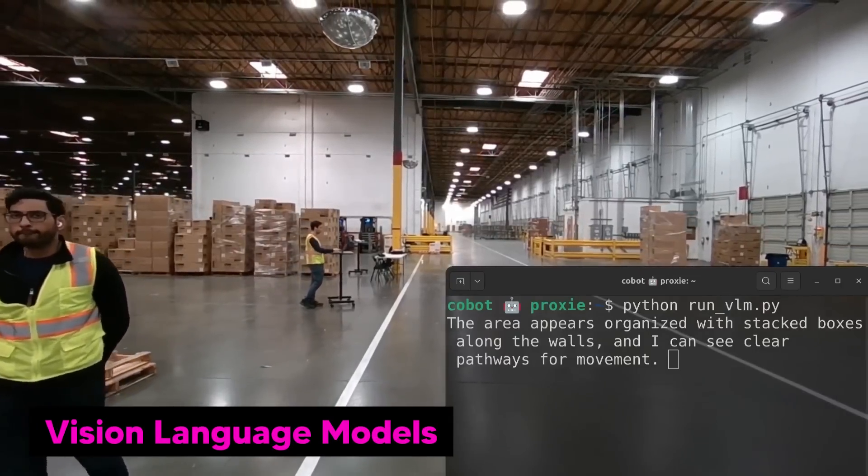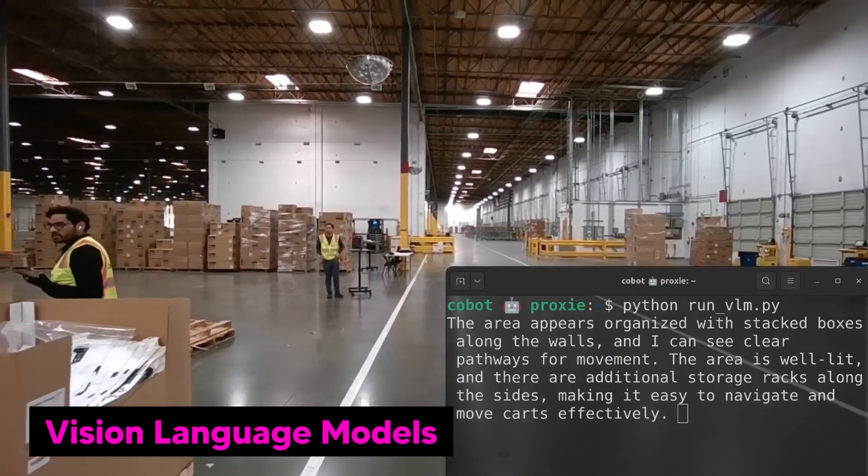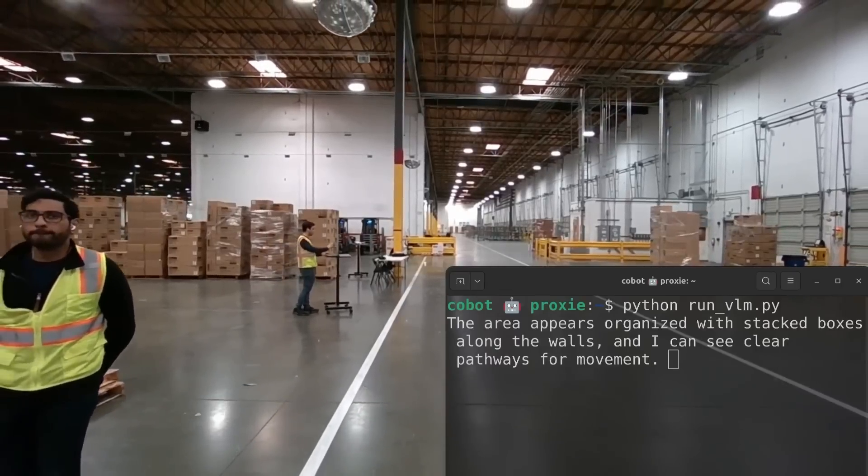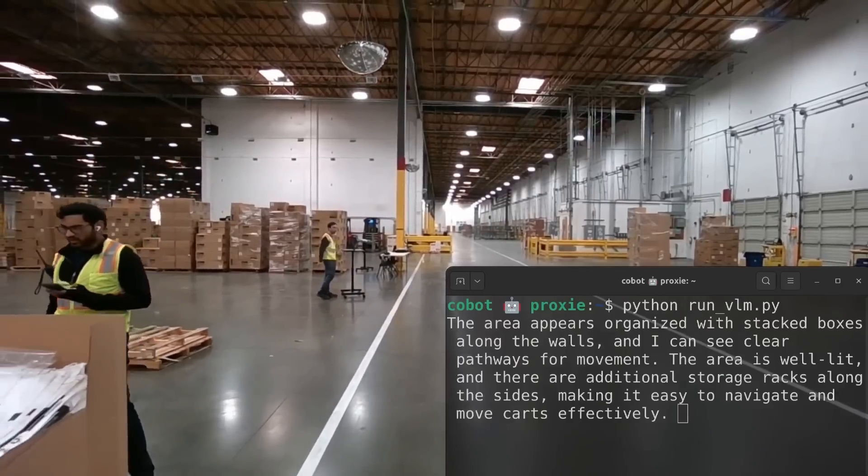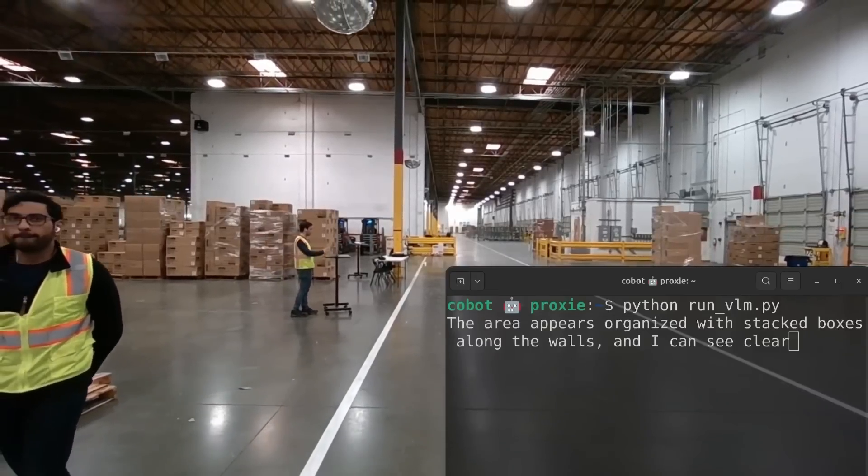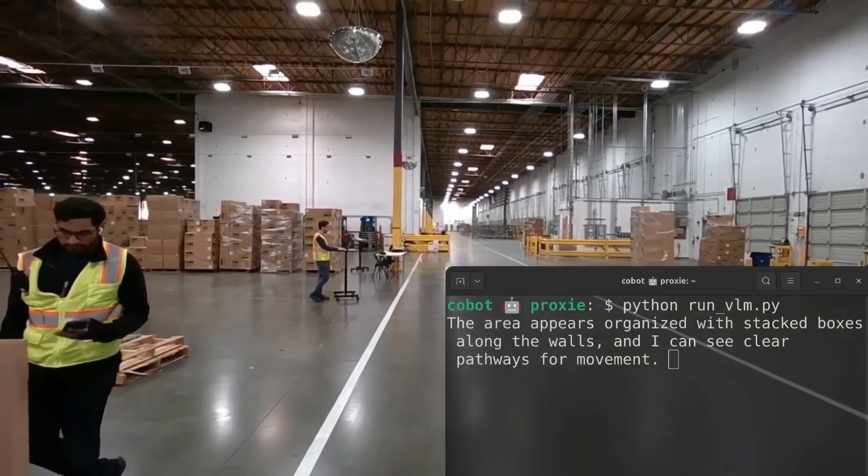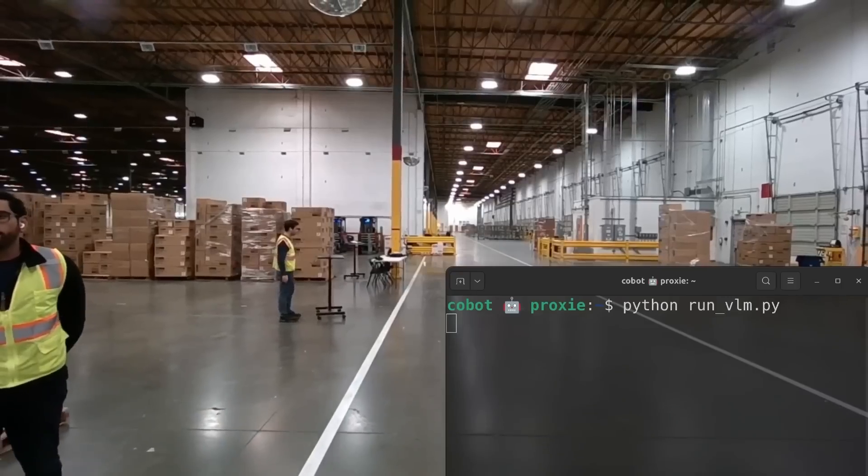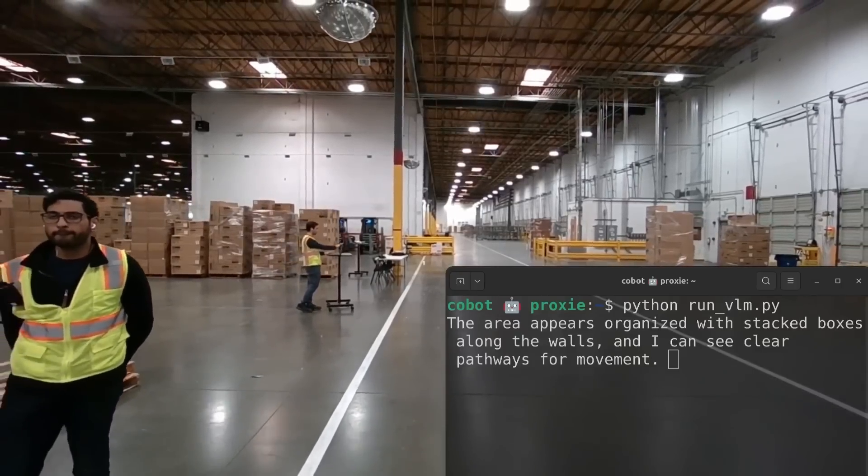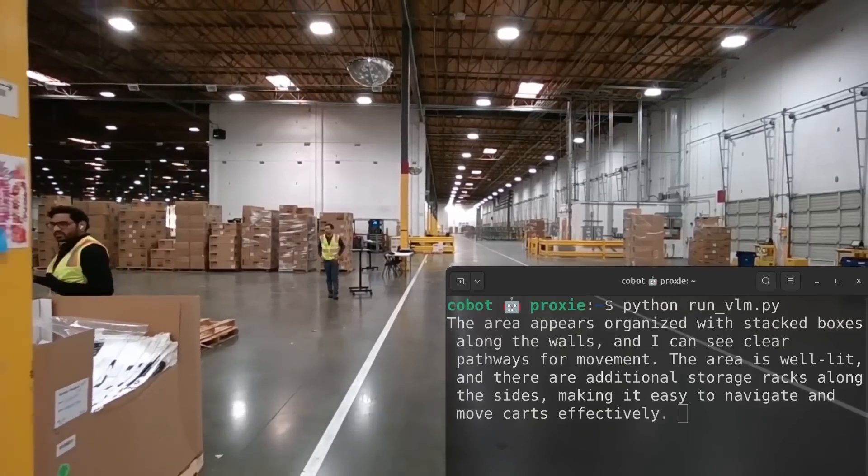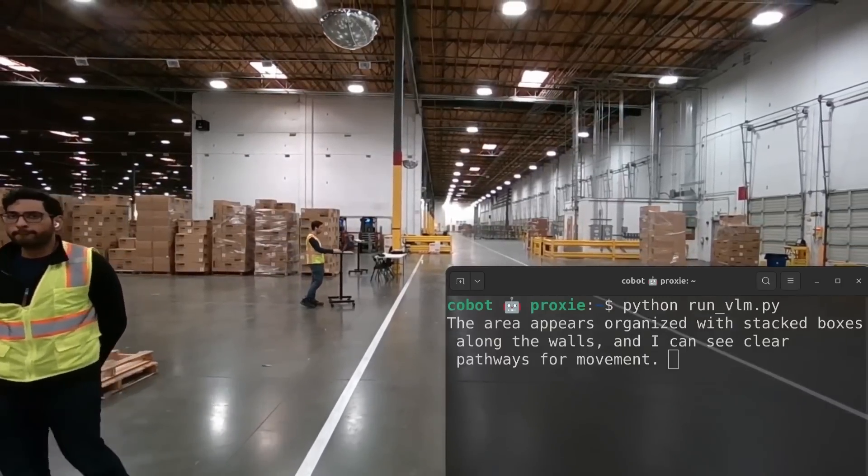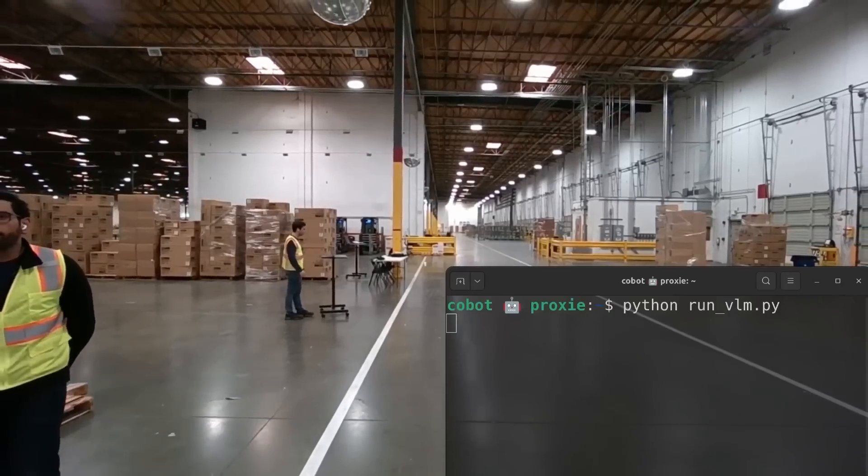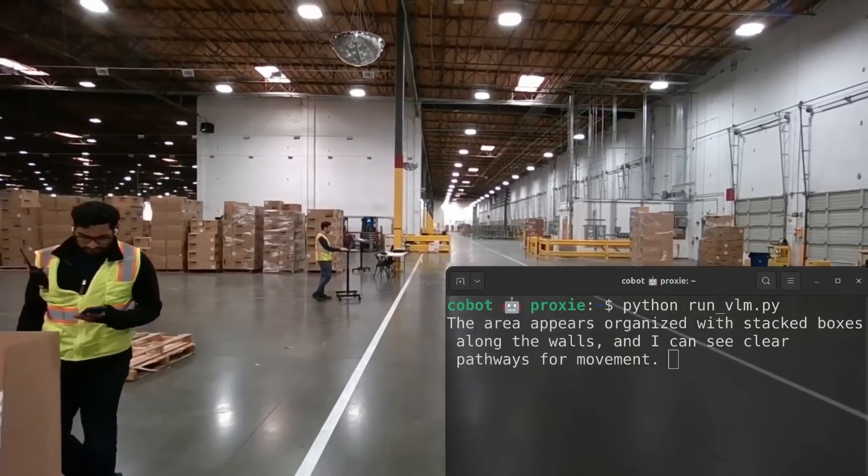We also have vision language models. Proxy is being enhanced with vision language models, which means it can look at its surroundings and describe what it sees in natural and understandable language. For example, Proxy is able to look into this area and say something like 'this area is well lit, there are boxes stacked neatly along the walls and there's a clear pathway for movement.' This capability not only helps it recognize its environment but explains it in a way that humans can understand. This makes it a smarter and much more communicative robot than many others out there.